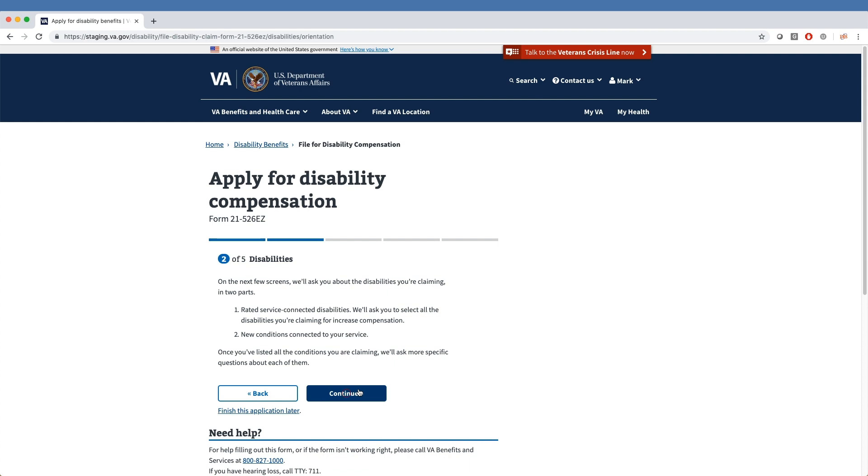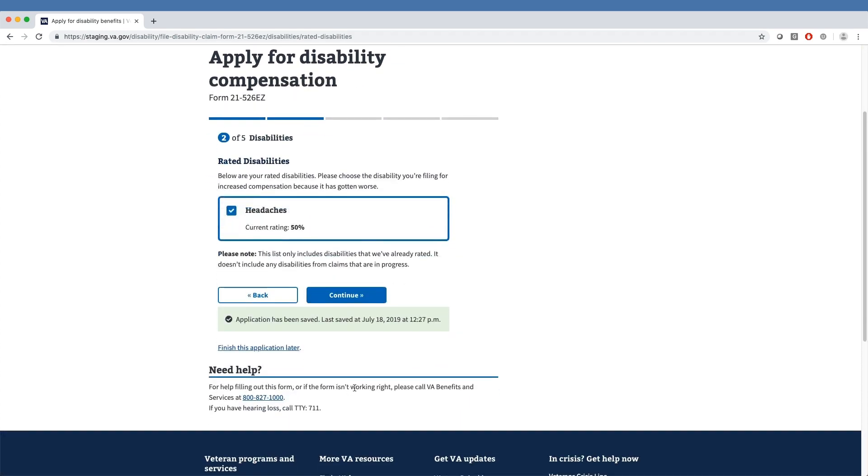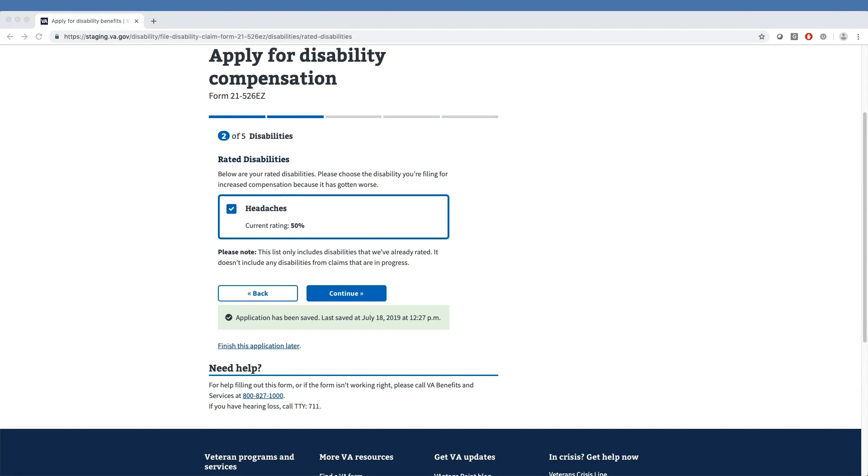Users can choose from the list of their service-connected conditions and add them to their claim to be considered for an increased evaluation. This screen will only appear for veterans who have existing rated conditions and who indicated that an existing condition has gotten worse in Section 1.